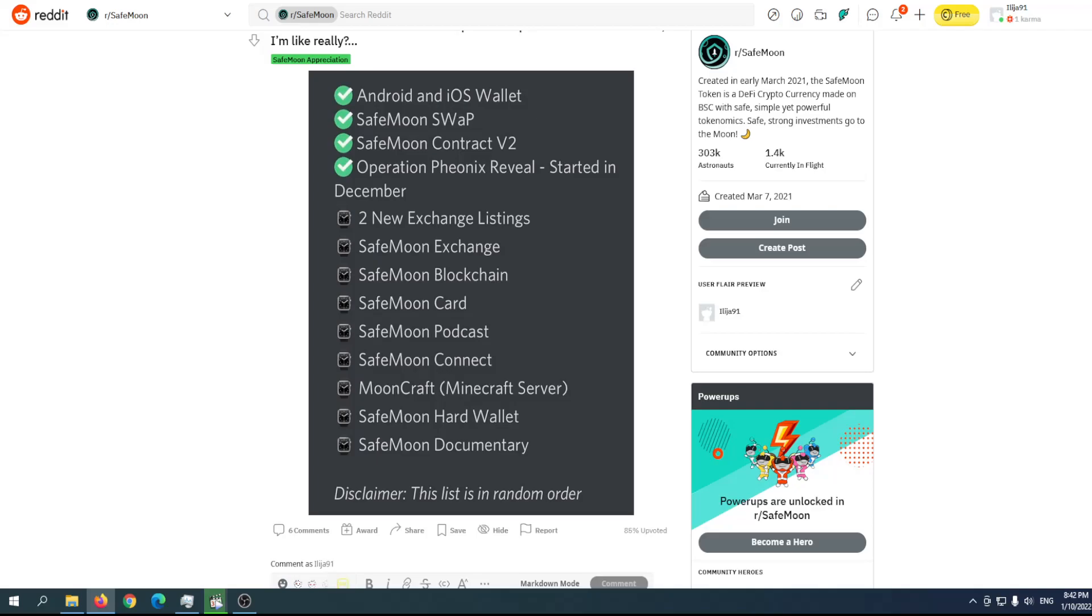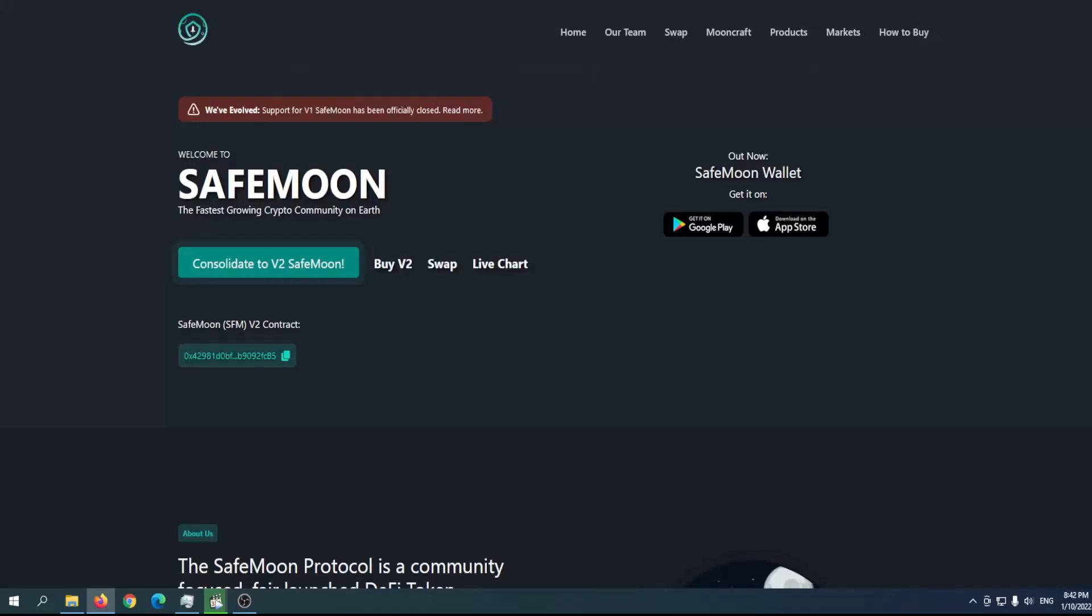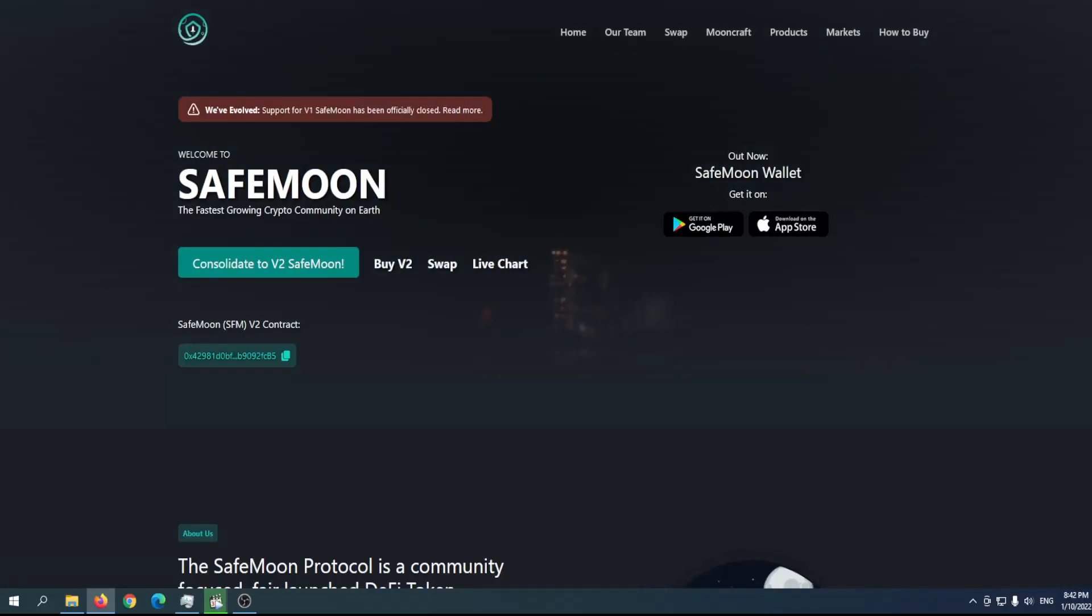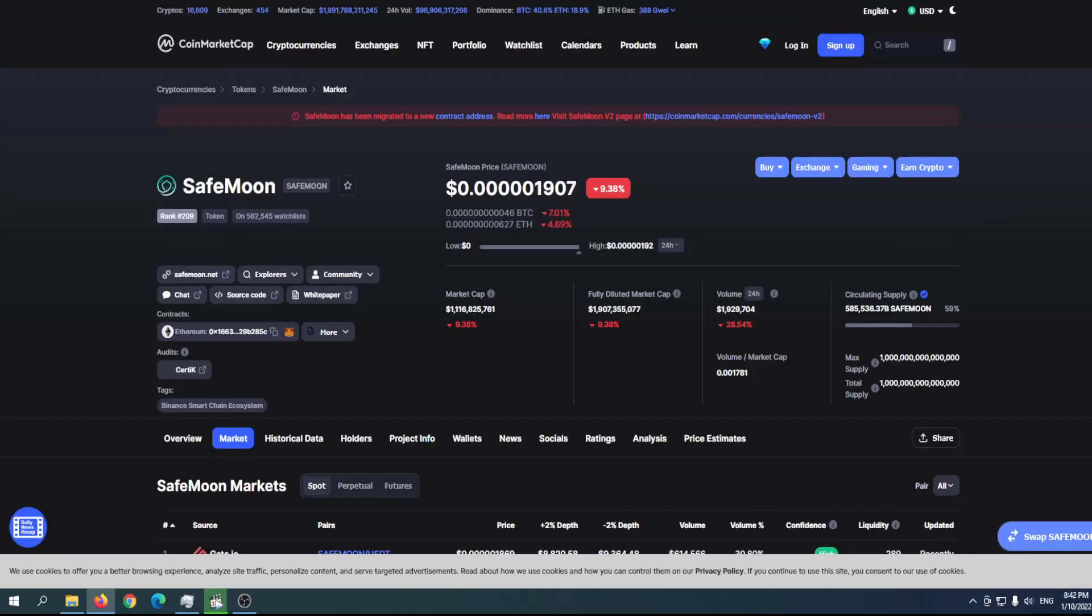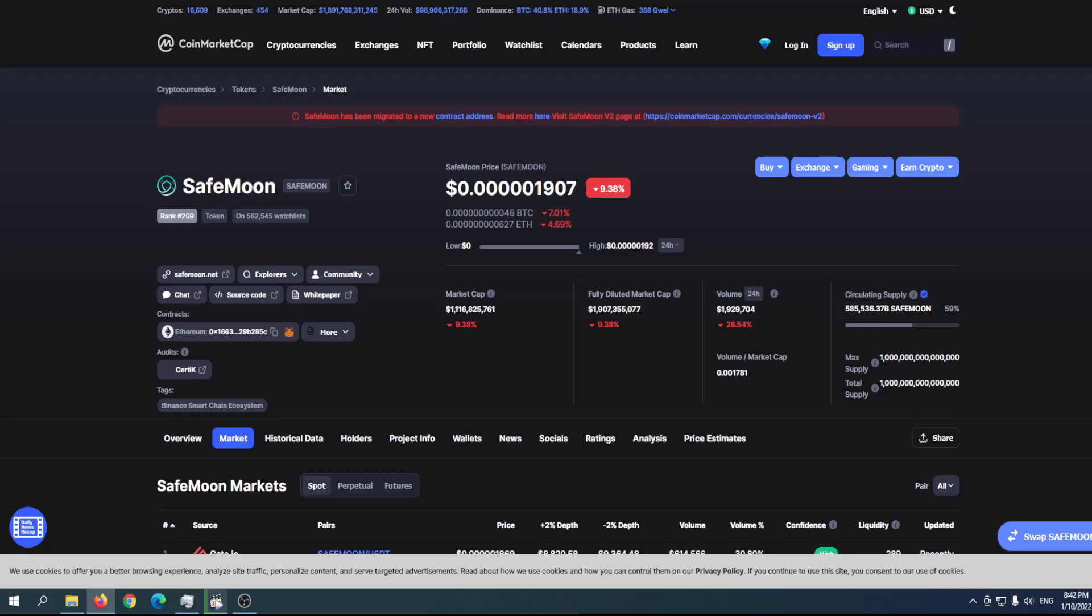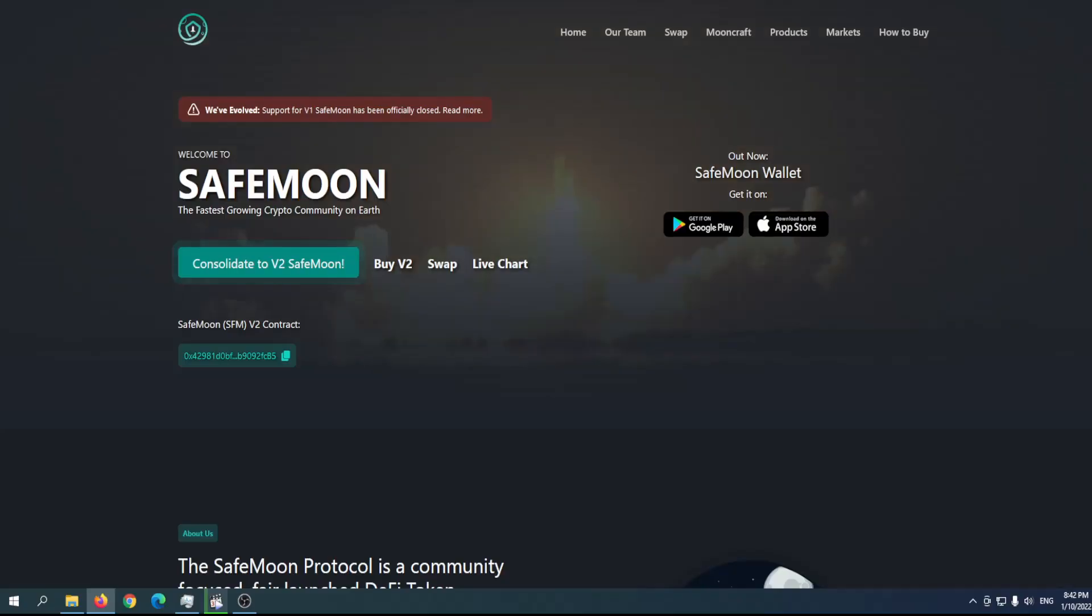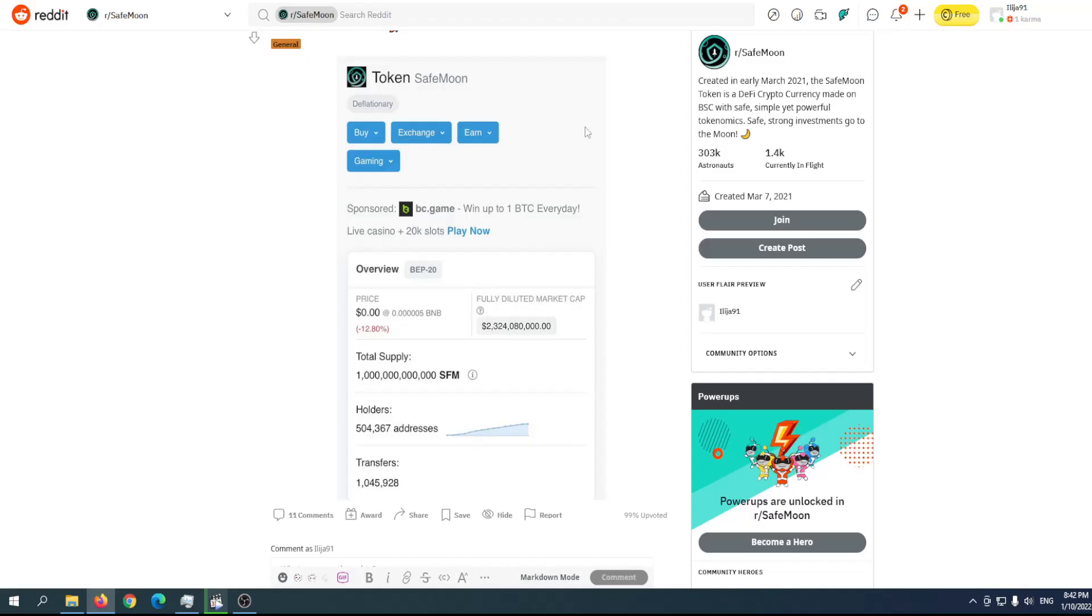Price will definitely go higher, and maybe it's not a bear market. Nobody knows that at the moment. Anyone who says we're in a bear market—things can change in just a couple of days. We're not sure if we're going down or not. The next couple of days are going to be crucial. There are more than 500,000 holders.